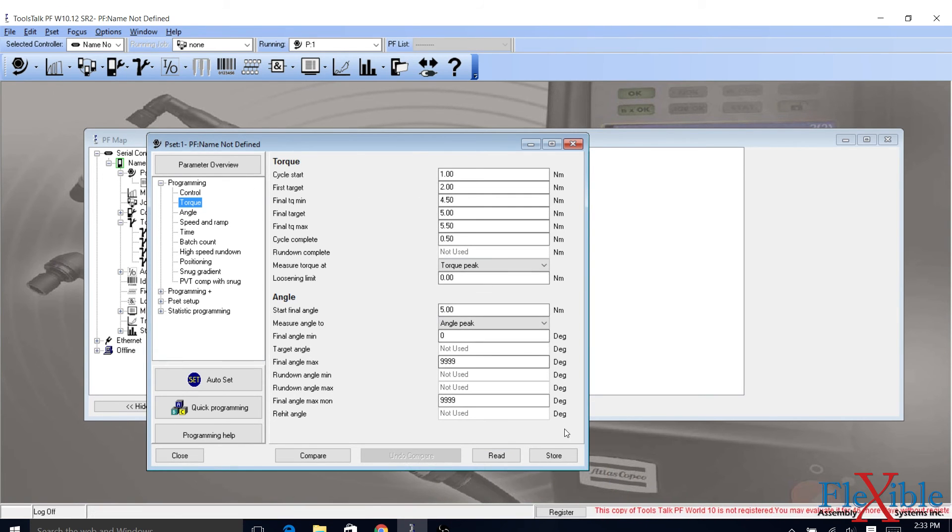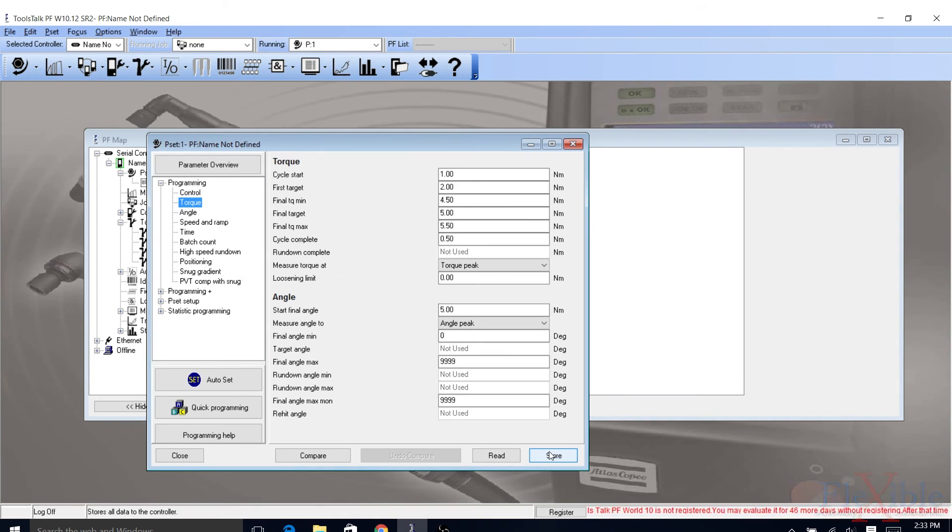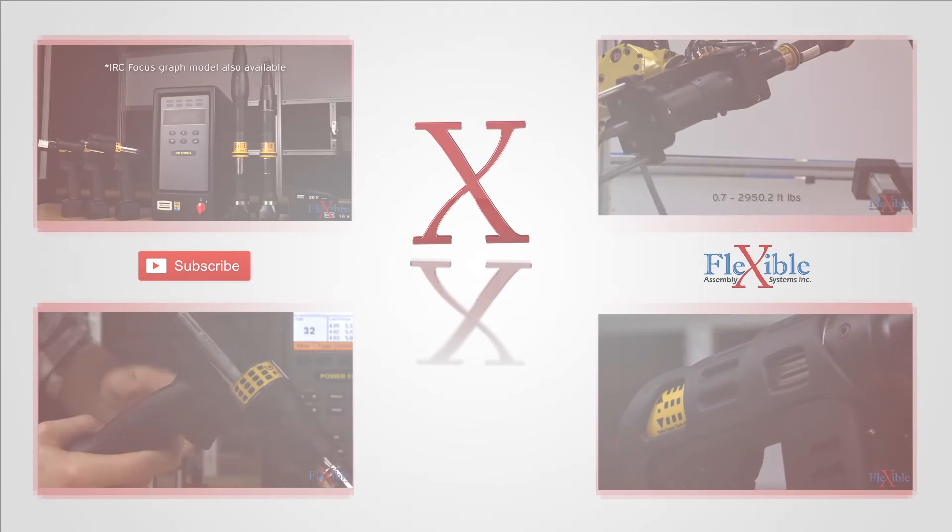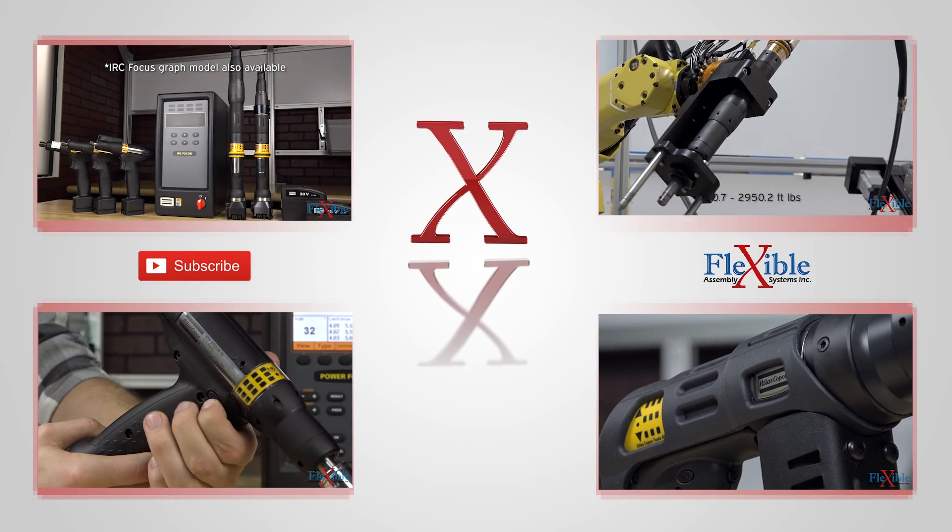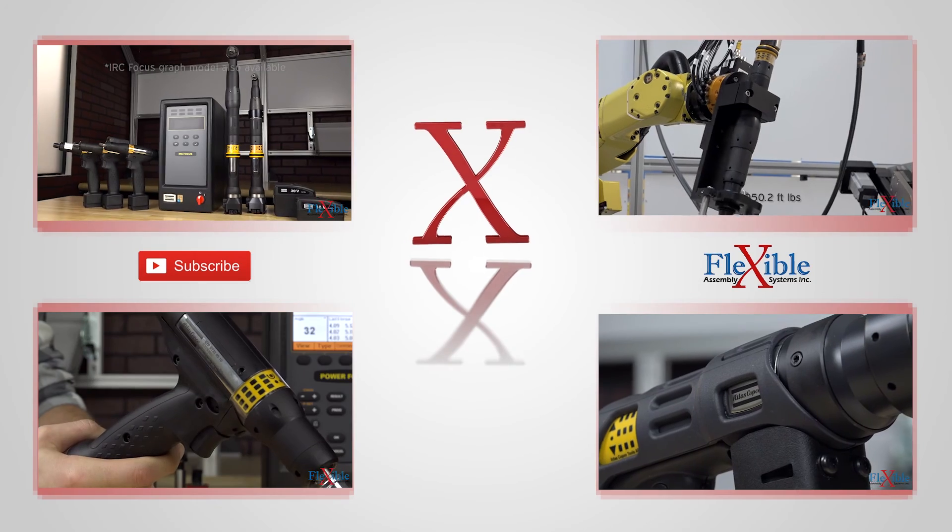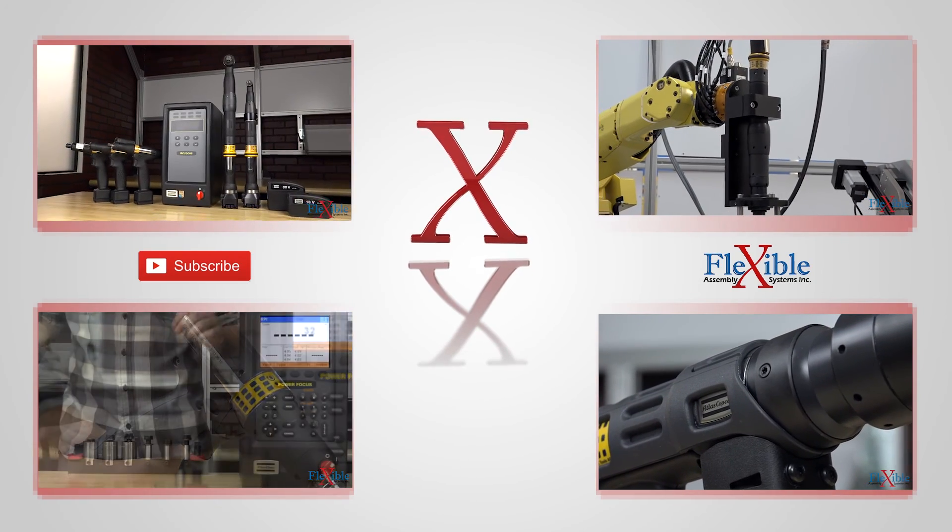You have now successfully paired your SDB tool to your IRC focus controller. Thanks for watching, and be sure to check out FlexibleAssembly.com for more videos and updates.